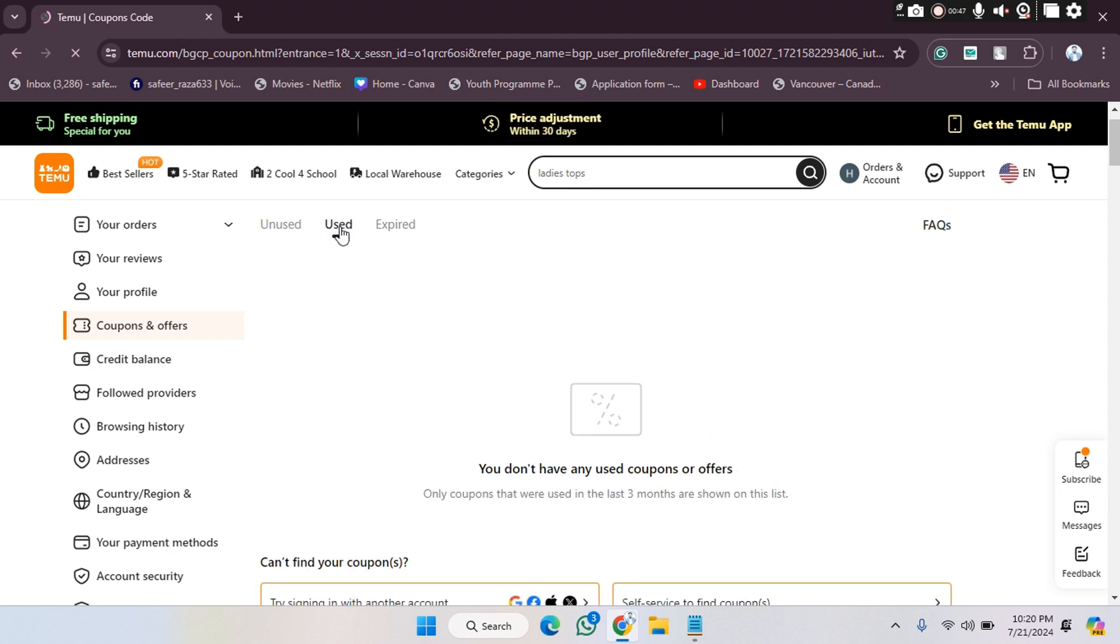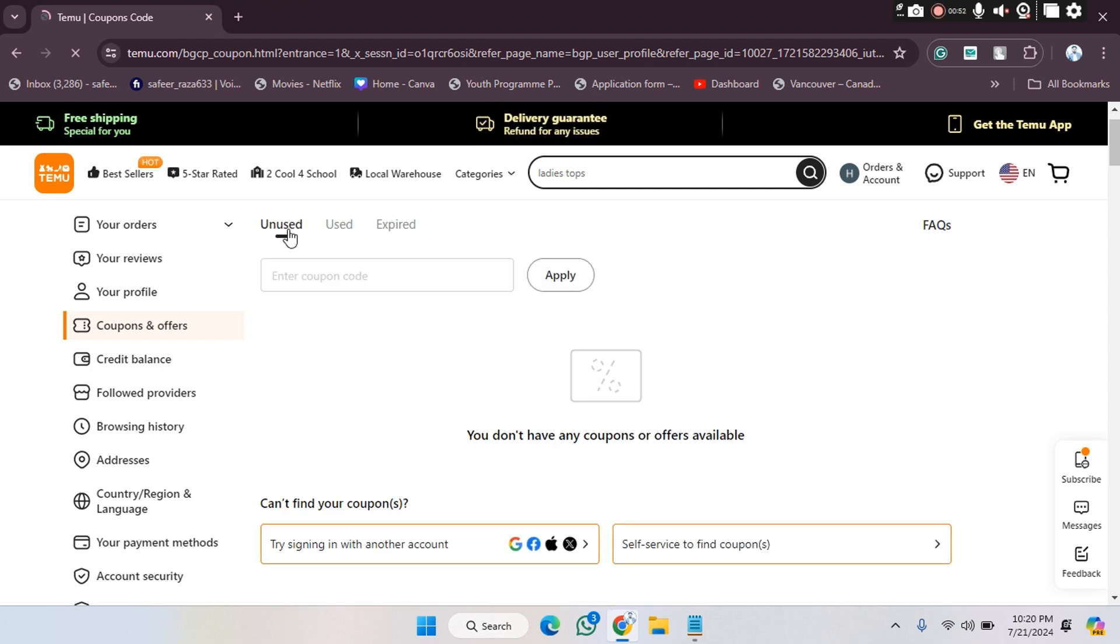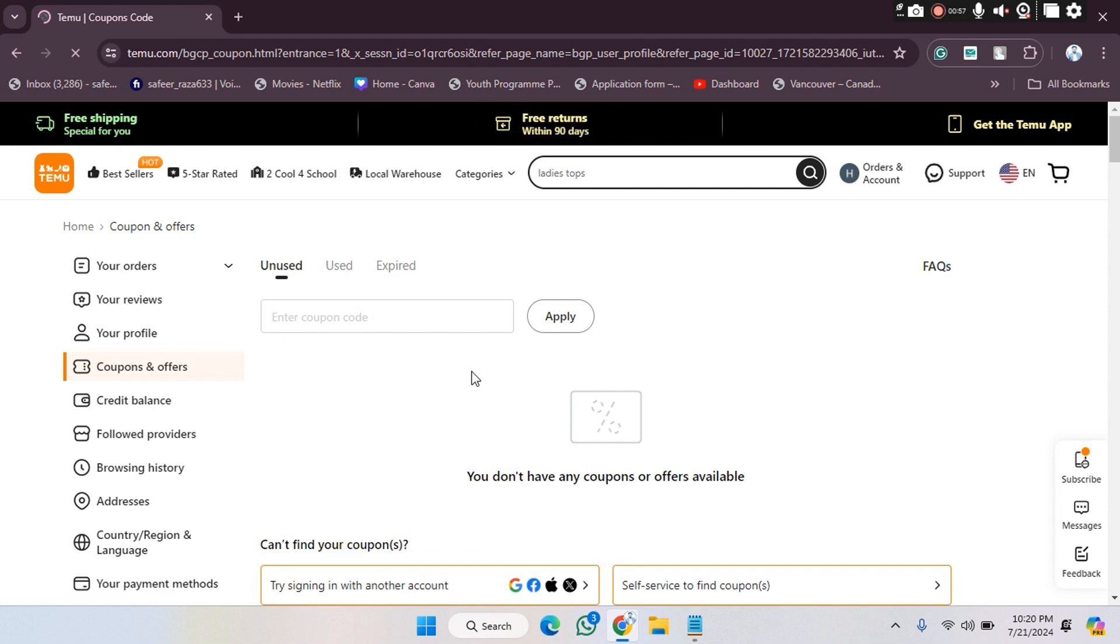options here. In the used section, you will be able to see your used coupons and offers. In the unused section, you will be able to see what currently active offers or coupons you have. So you